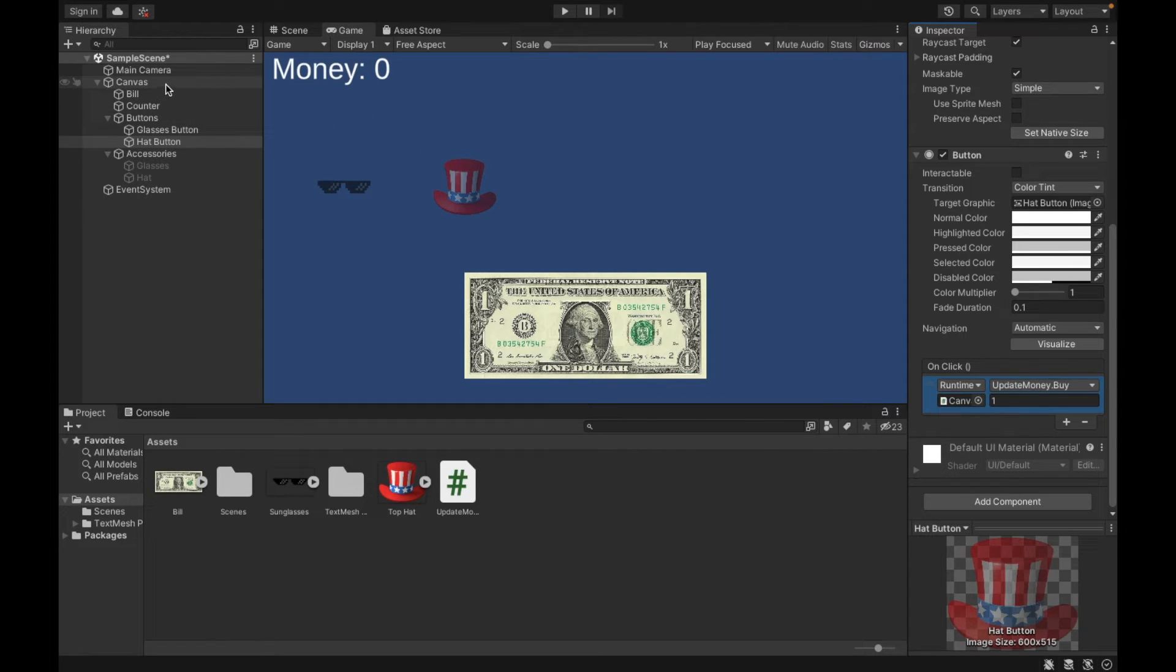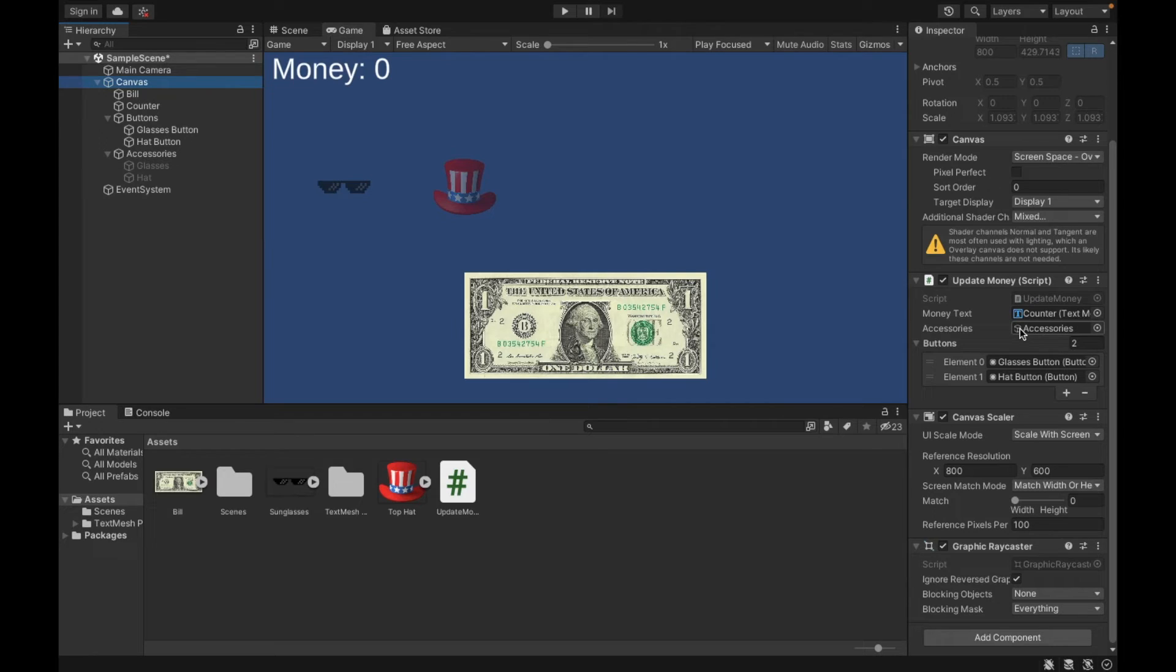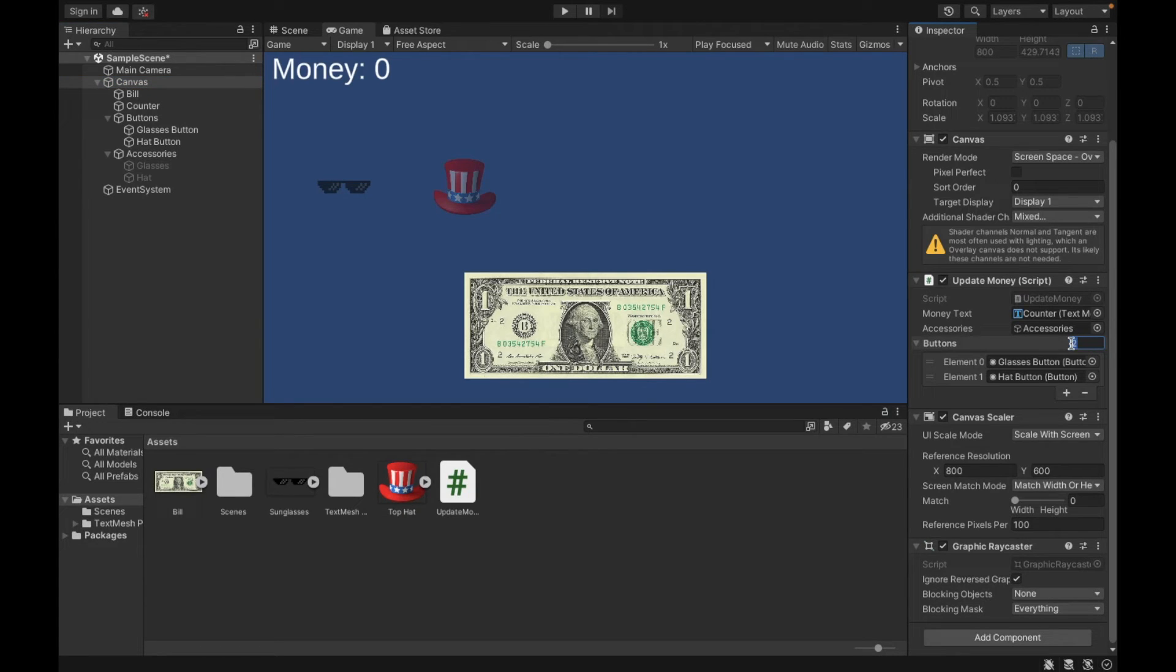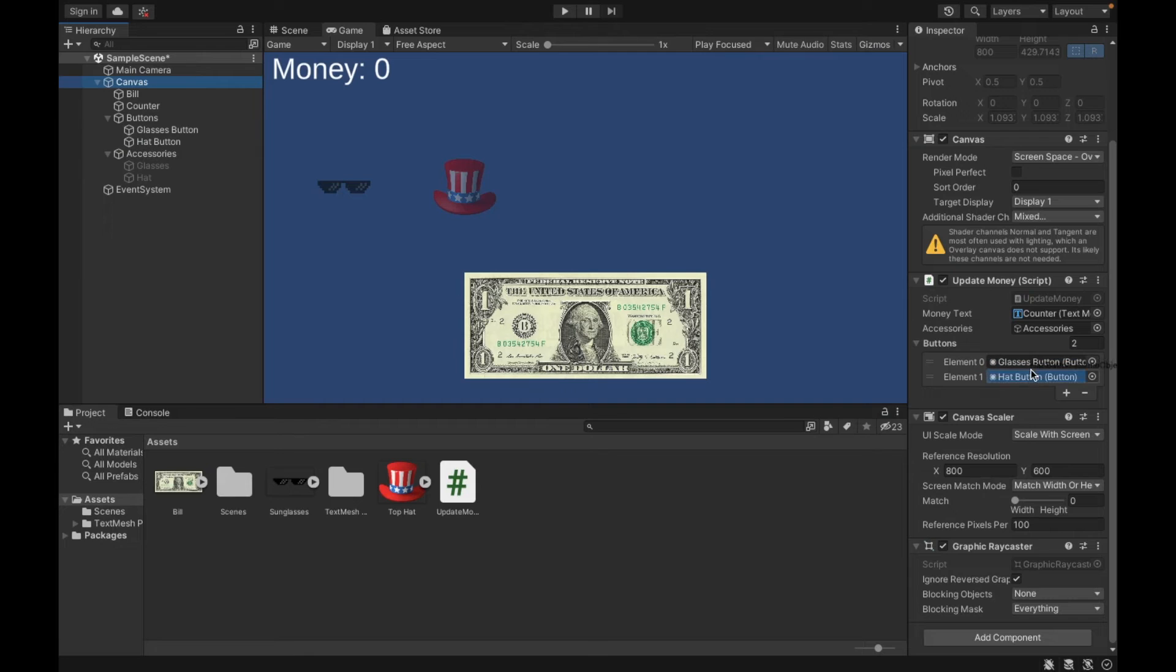Now we have to go to the canvas. And we're going to tell it what accessories is. So to do that, you can drag and drop accessories here. And then in buttons, when you first create it, input the number of buttons you want. In this case, we want two buttons for our two items. Bam, two. And then we just had to drag and drop each of our buttons.